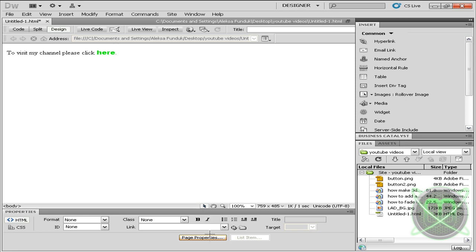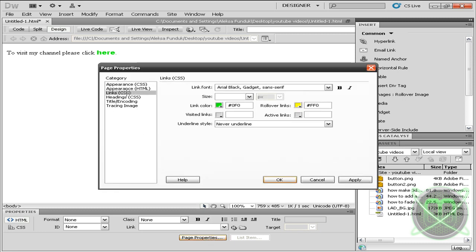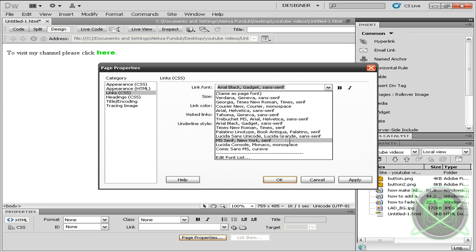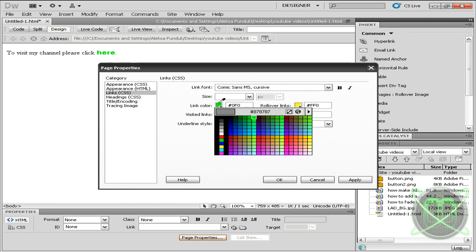Let's go to Page Properties and choose Link CSS. Here you have some options. You can select your font - let's select Comic Sans MS Cursive - and select a color, like dark blue.